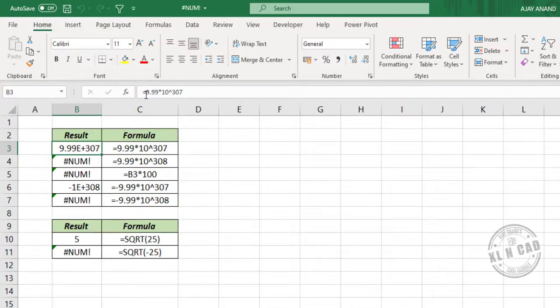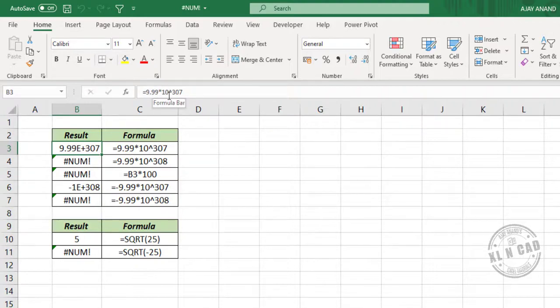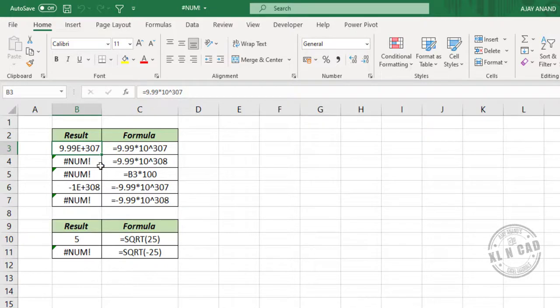9.9 times 10 raised to 307. This is the largest number which we can enter in Excel. If you try to enter a number which is greater than this number, number error will be the result.